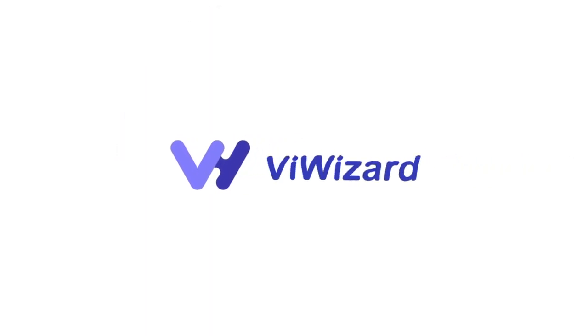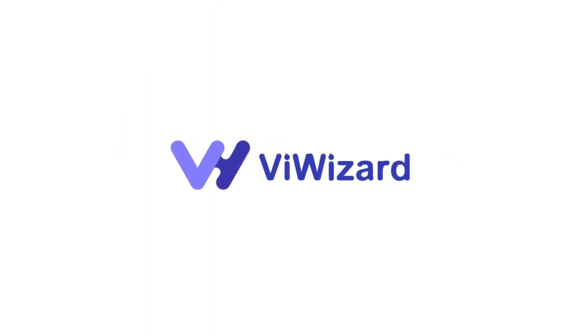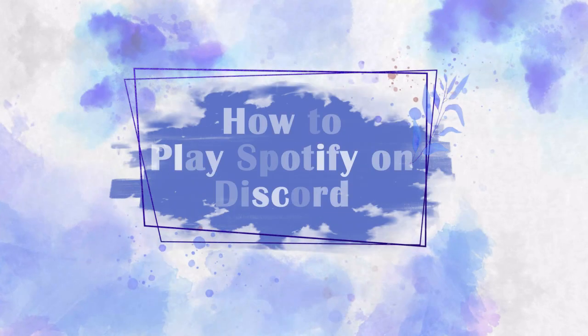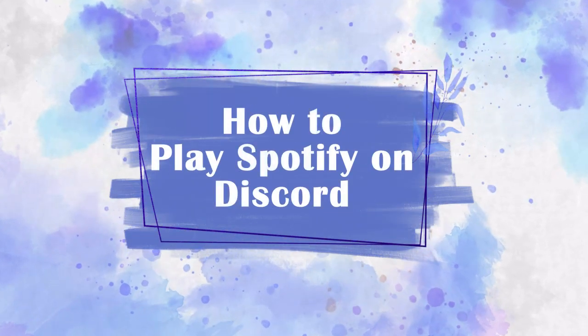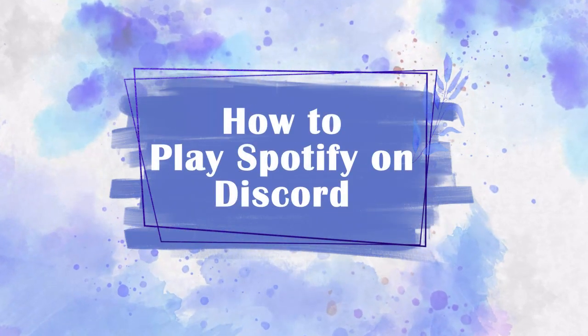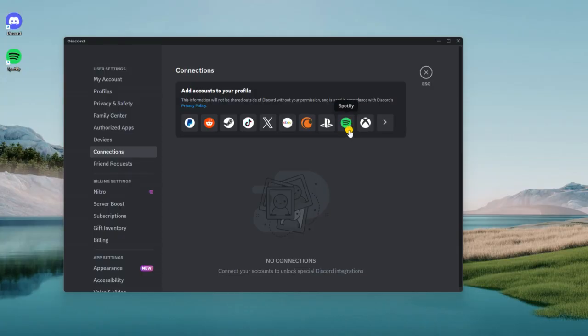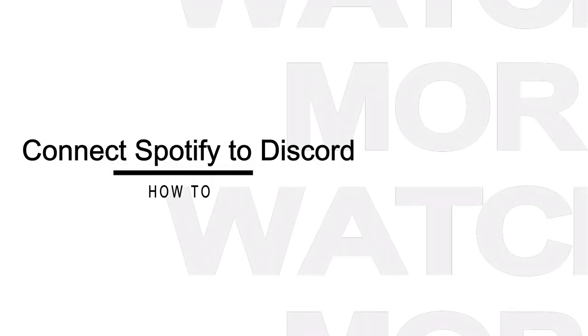Hi, this is ViWizard Channel. Today, we come to the tutorial on how to play Spotify to Discord. The process is as easy as pie as there is Spotify Discord integration. Let's get down to business.